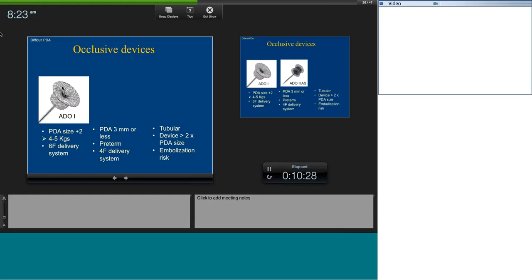For ADO-1, we use a device size of PDA diameter plus 2 mm. If the pulmonary artery end is 4 mm, use at least a device with 6 mm at the PA end and 8 mm at the aortic end — that's the minimum. It's ideally suited for patients over 4–5 kilos, though we've done cases under 3 kilos with careful case selection. A 6 French delivery system is used in most circumstances. The Lifetech PDA device allows a smaller delivery system than Amplatzer because it has no fibers.